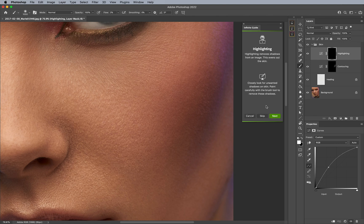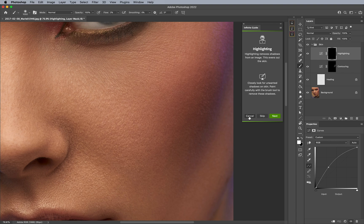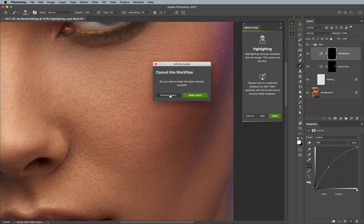Finally, let's say you would like to cancel the entire workflow. Maybe you don't want to actually apply any of the things that we've done. If you hit Cancel, it's going to say Keep Layers or Discard Layers. So for instance, maybe you want to stop in the middle of your workflow and you want to keep what you've done already.